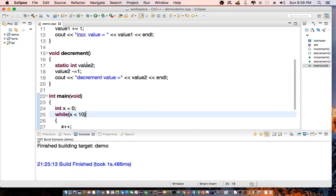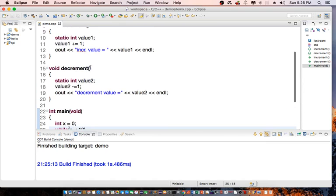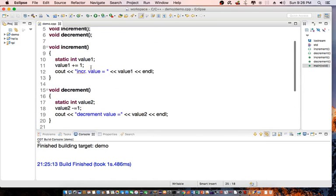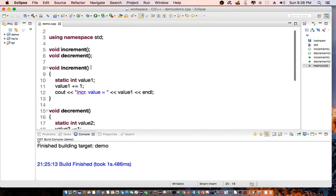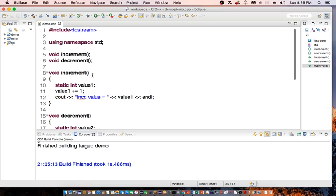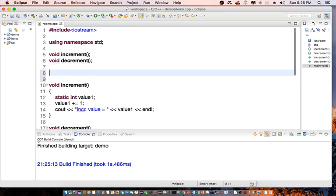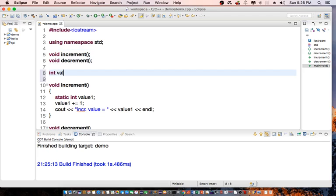So it's the same idea if we actually declare, for example, the variable value1 globally.